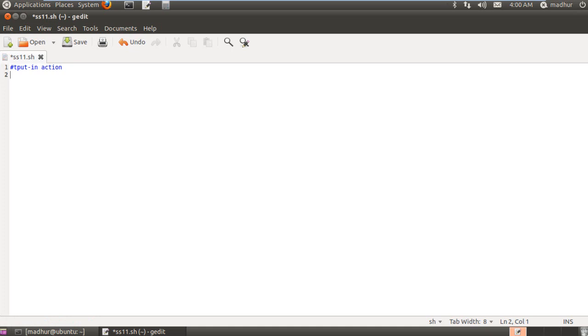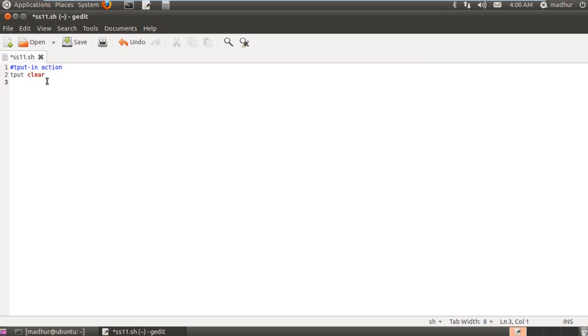On the next line, I'm going to use tput to clear the terminal. And the way I do that is tput space clear. Isn't that simple? Now, my dollar prompt will not be displayed after I clear my terminal using tput. So I'll basically have a blank, neat screen.